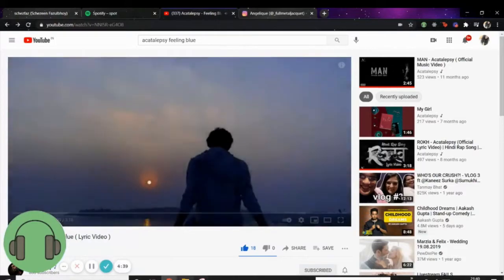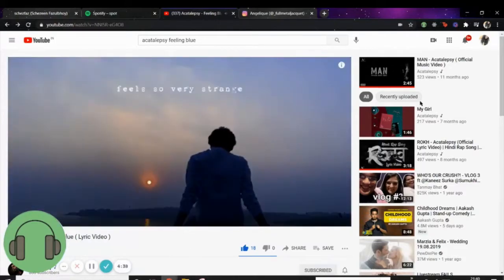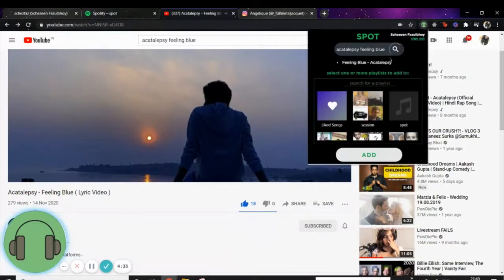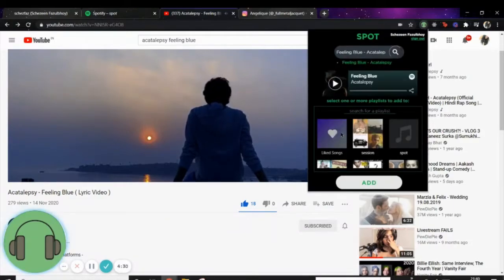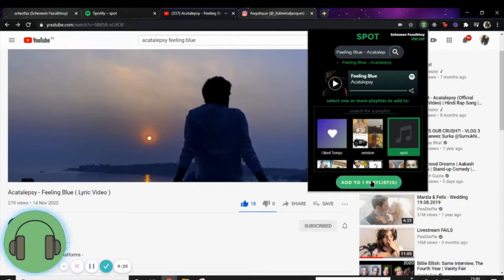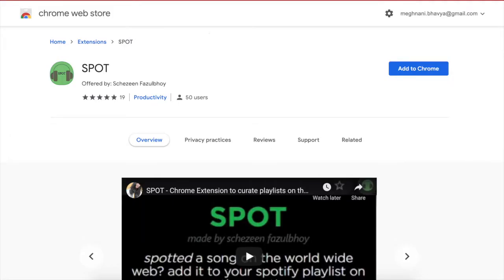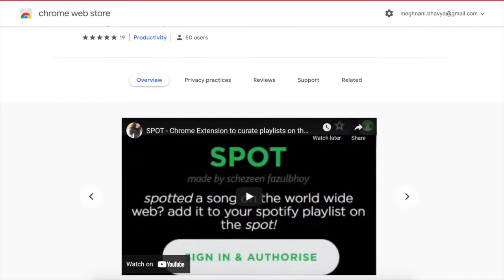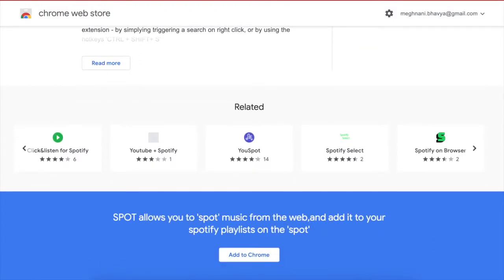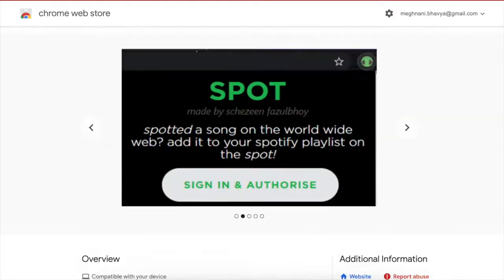Being a developer, that's exactly what I did. Spot is a browser extension that allows you to add music spotted on the browser to your Spotify playlist on the spot. Spot is currently live on the Chrome Web Store and is a passion project that I am currently working on.